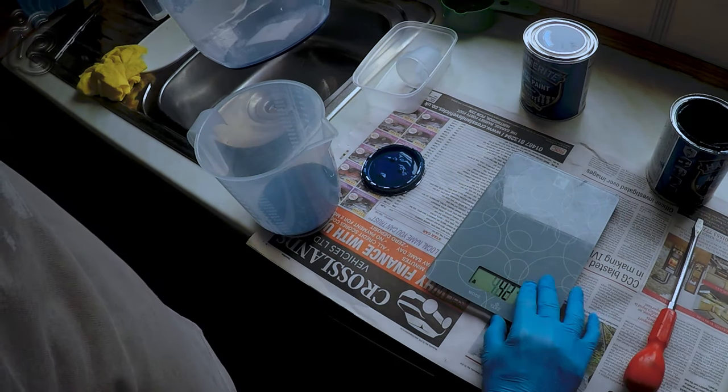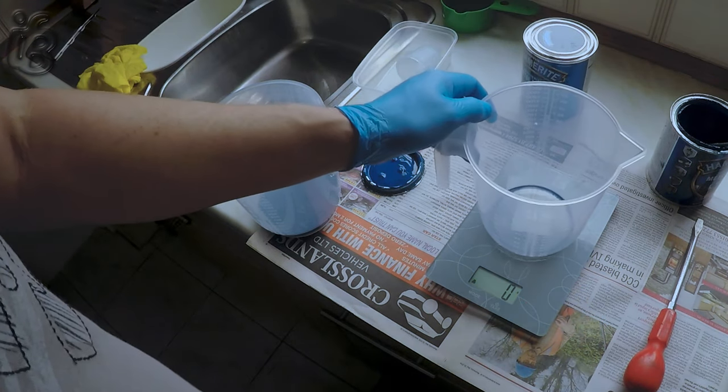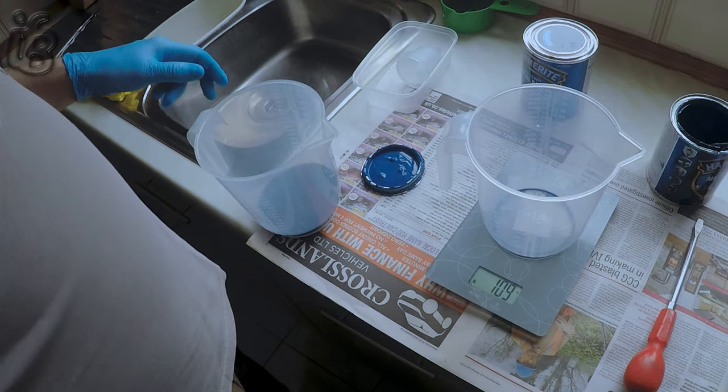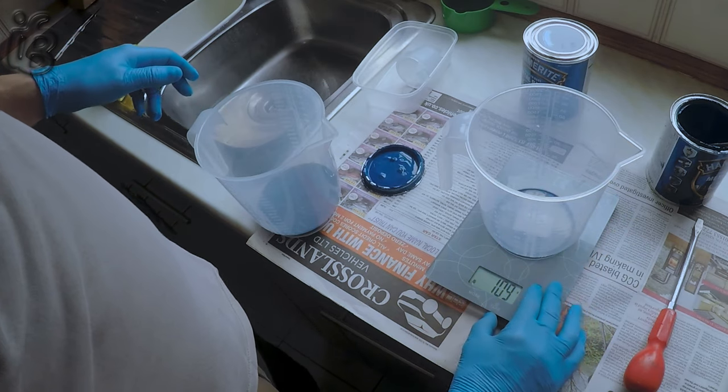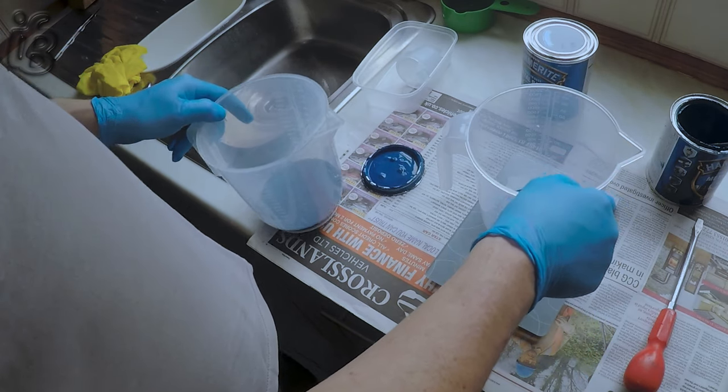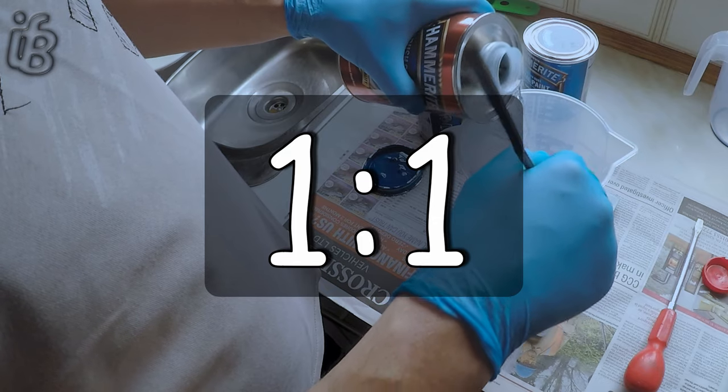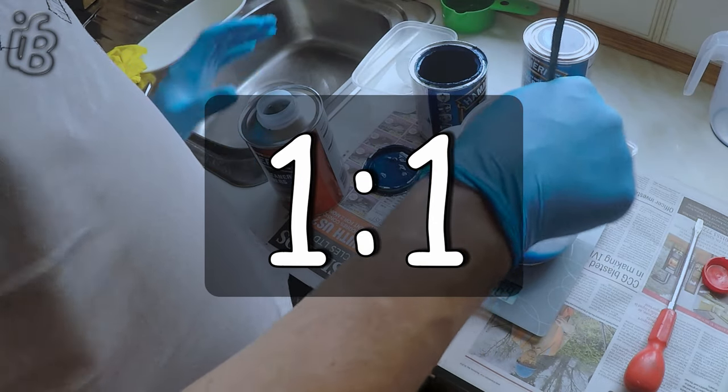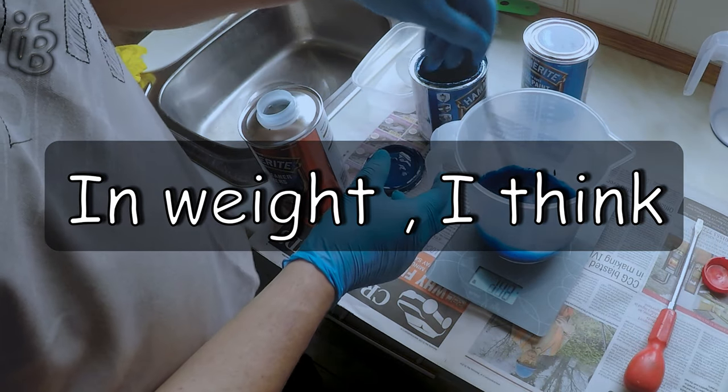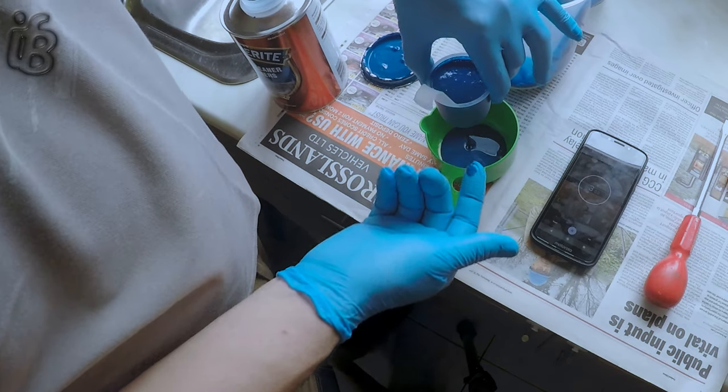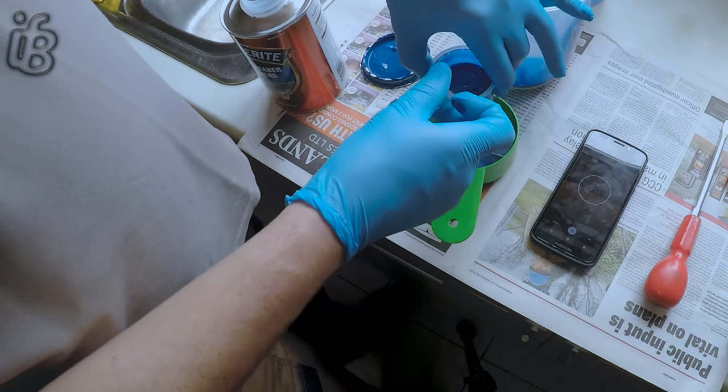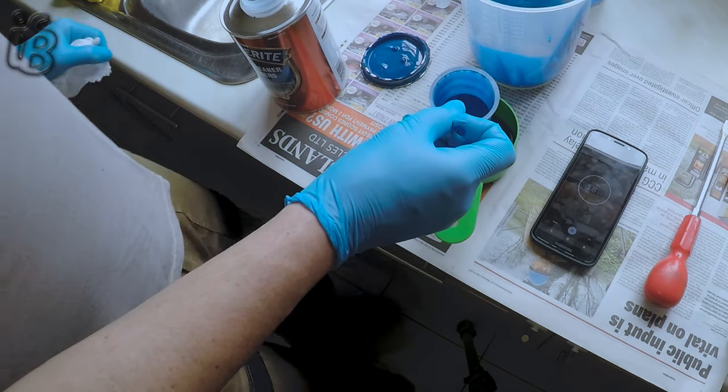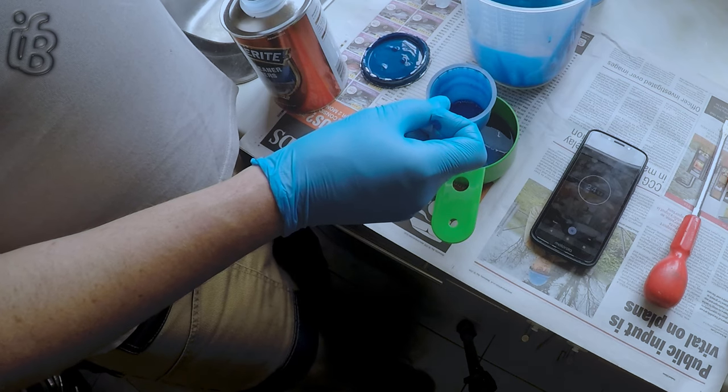With Hammerite it's a bit finicky. To thin it, which is what I needed to do to use the spray gun, I needed to use the proper Hammerite thinners. You can use other thinners, but it's not guaranteed. Hammerite is quite a finicky product, so it's always best to use Hammerite thinners, paint restorer, or paint brush cleaner.